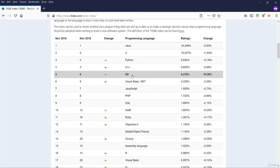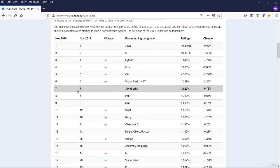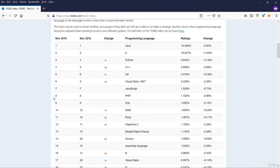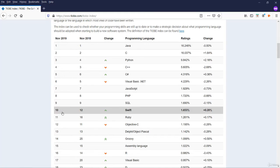At fifth is C sharp. At sixth position is Visual Basic. JavaScript is at 7. PHP is at 8, maintaining its position with an overall rating of 1.7%. SQL stands at ninth rank. And Swift has improved from 12th rank to 10th rank.